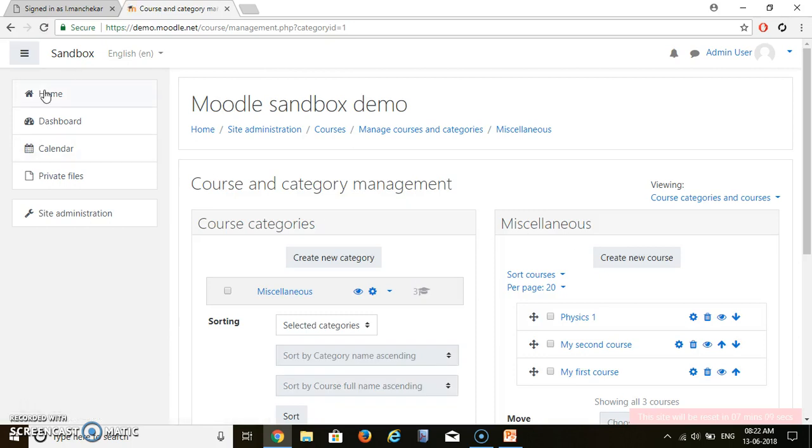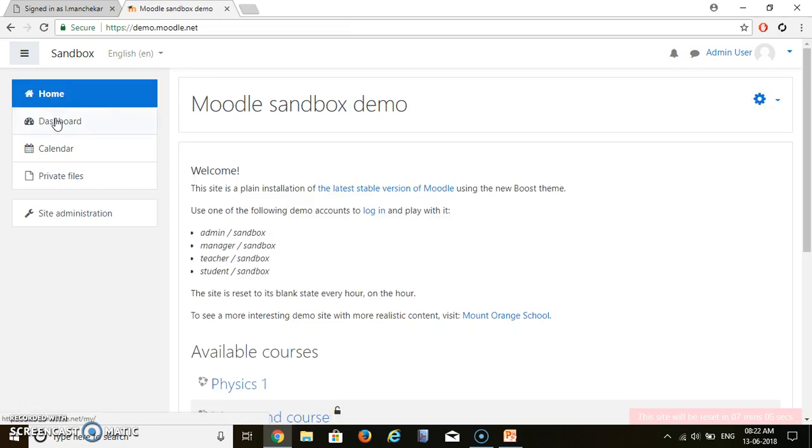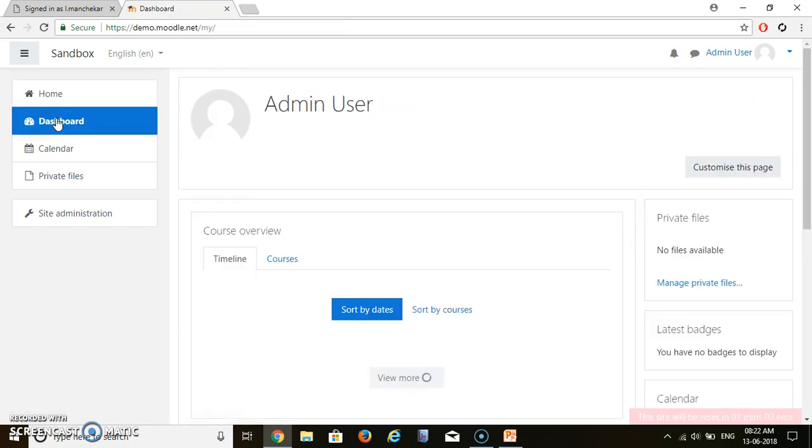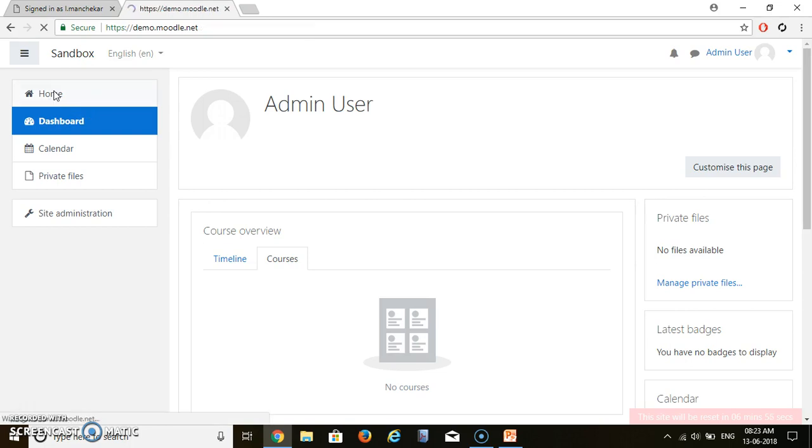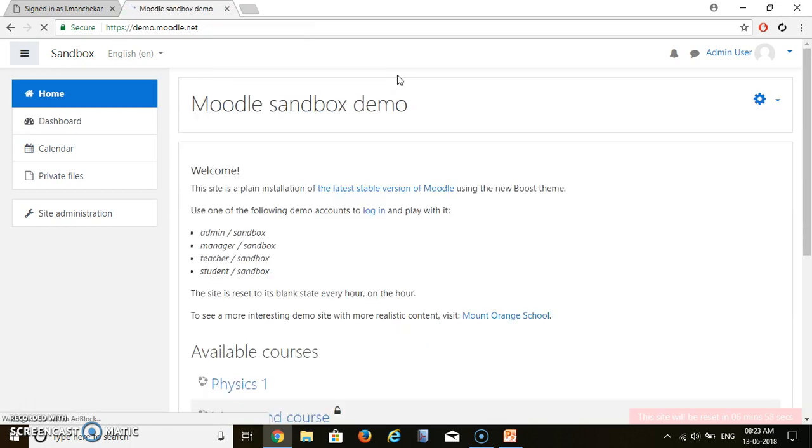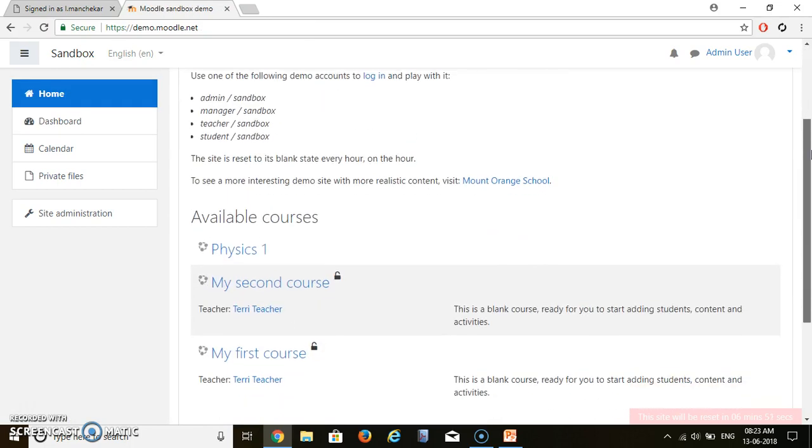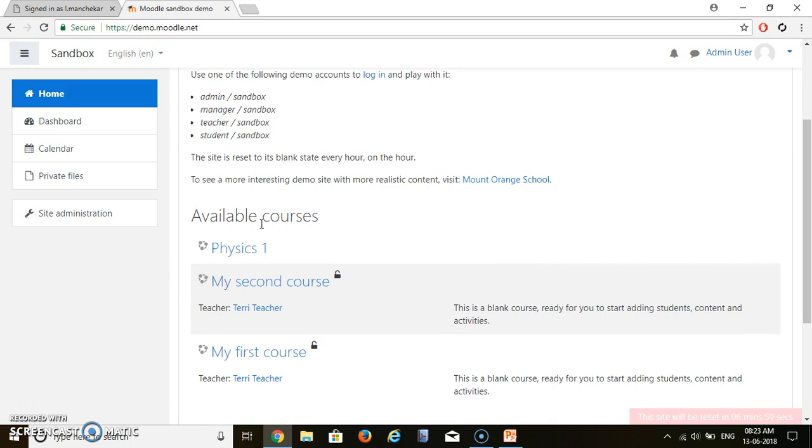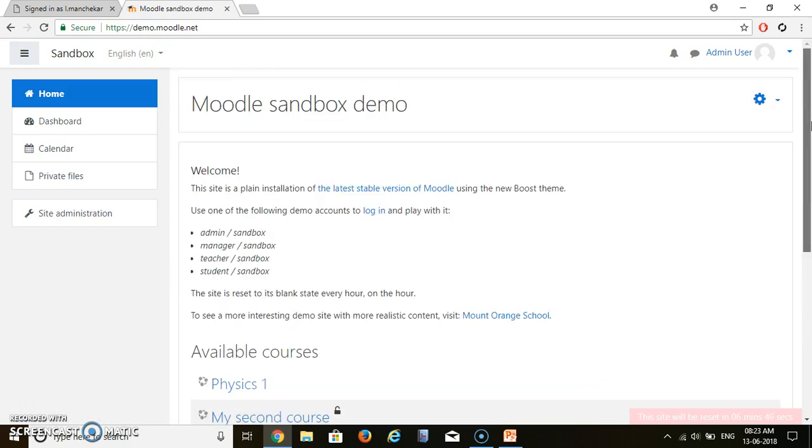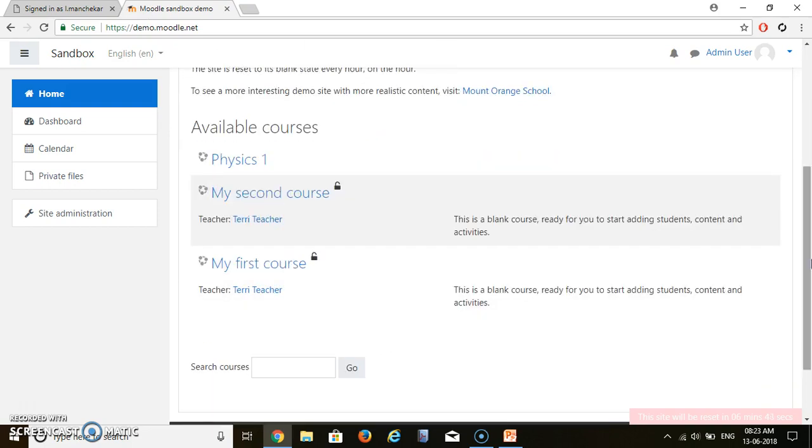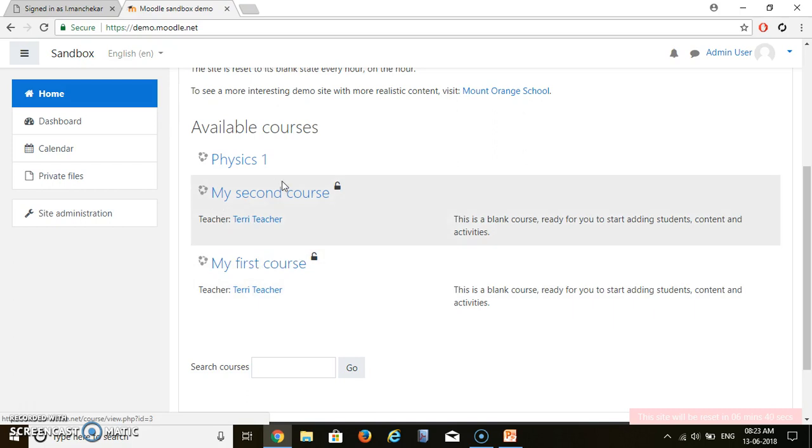Now let's go to our home. And dashboard. Courses. Let's go to the home. Now we can see available courses. By default on this demo.moodle.net, these two courses are by default available. My first course and my second course. And this course we have added just now.